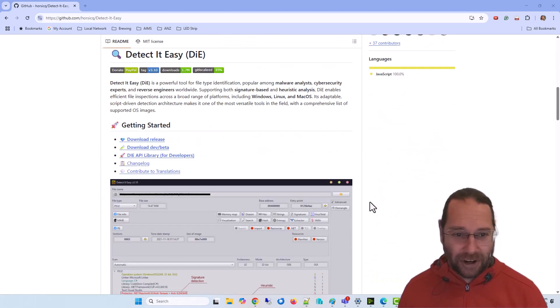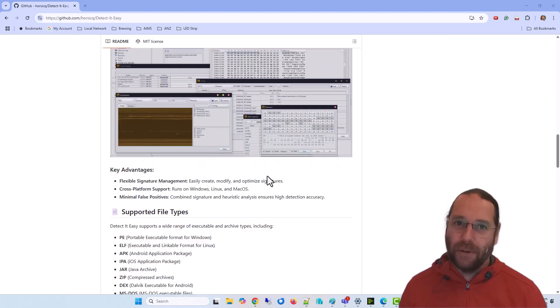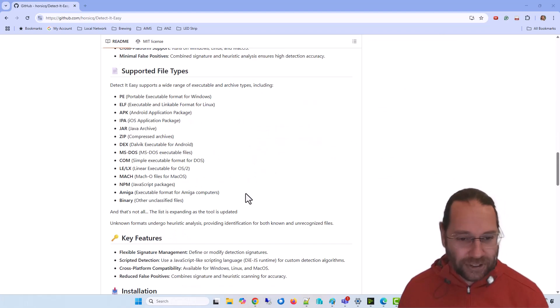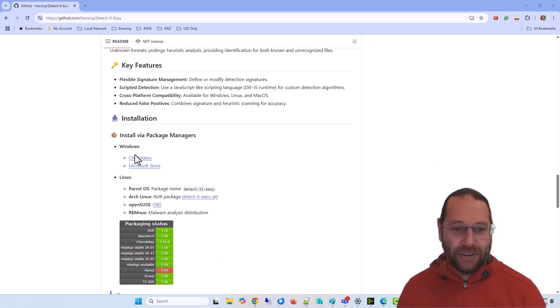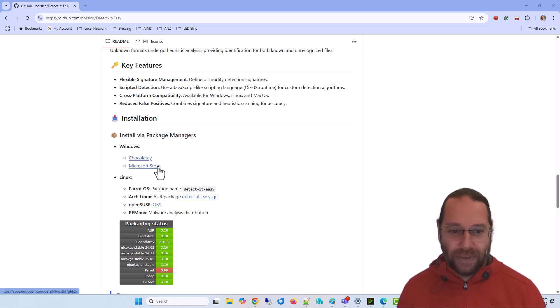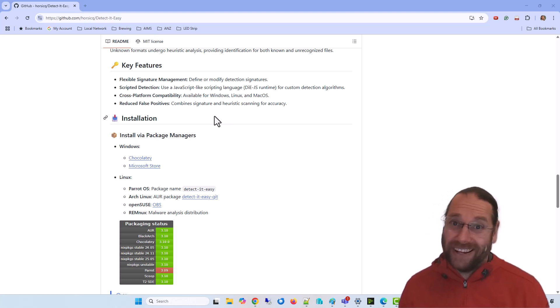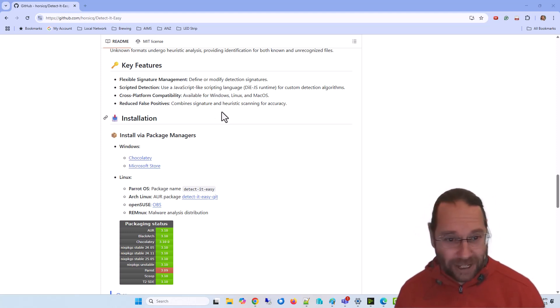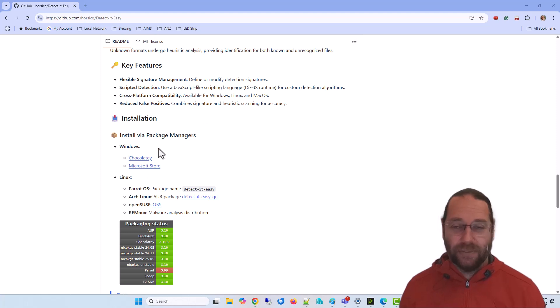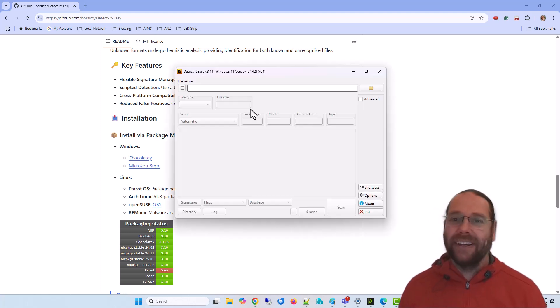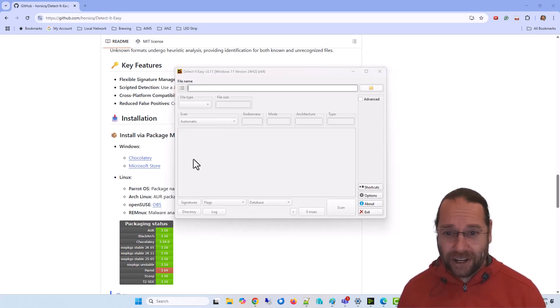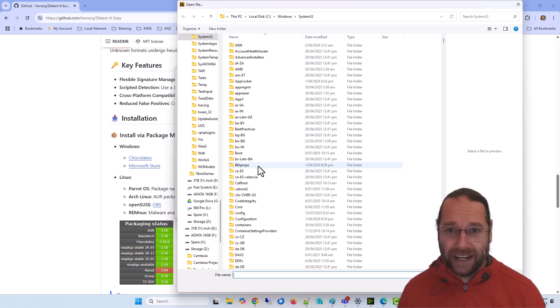I'm only interested in Windows at this stage. You can install it via Chocolatey, the Microsoft Store, or download a compiler directly if you wanted to. I installed it through the Microsoft Store, which was really straightforward. Here it is.